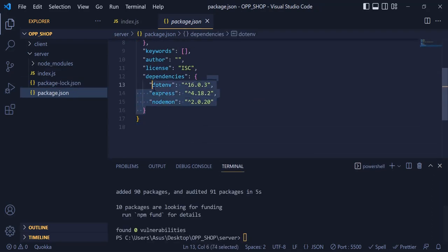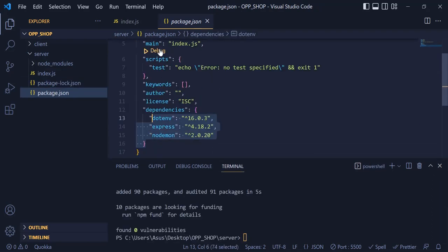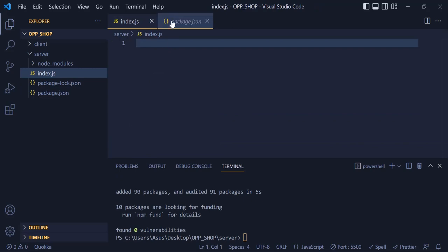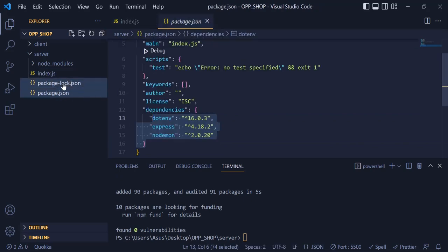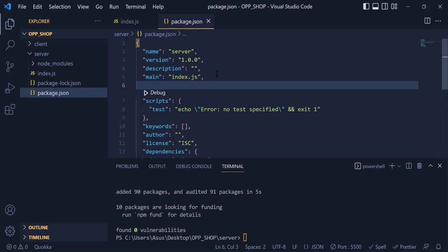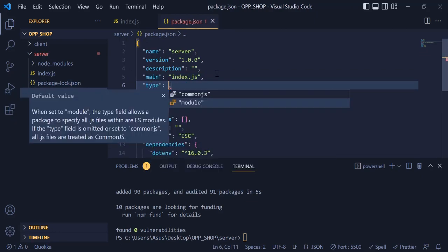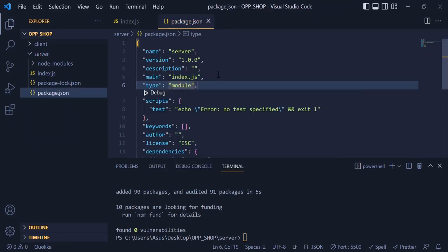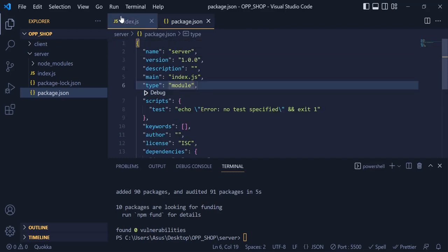Once we are done installing, you can see we have these packages inside my JSON. In this project, I am going to use the ES6 method. So inside package.json, I am going to write 'type: module'. Now I am able to use import and export instead of require.